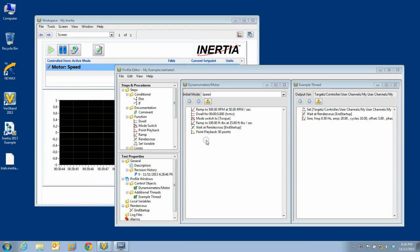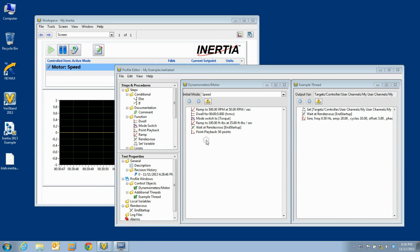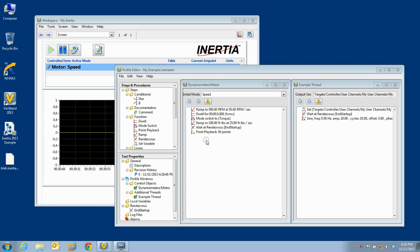In this moment of inertia, we are going to examine one of the exciting new features of Inertia 2013, test procedures.